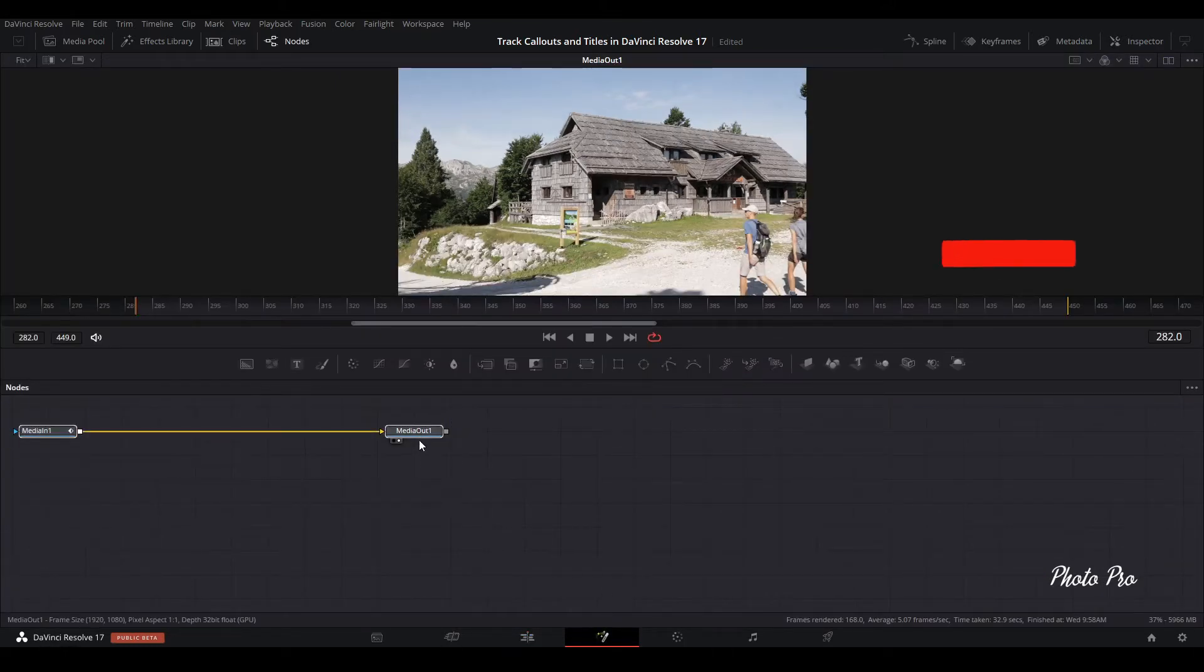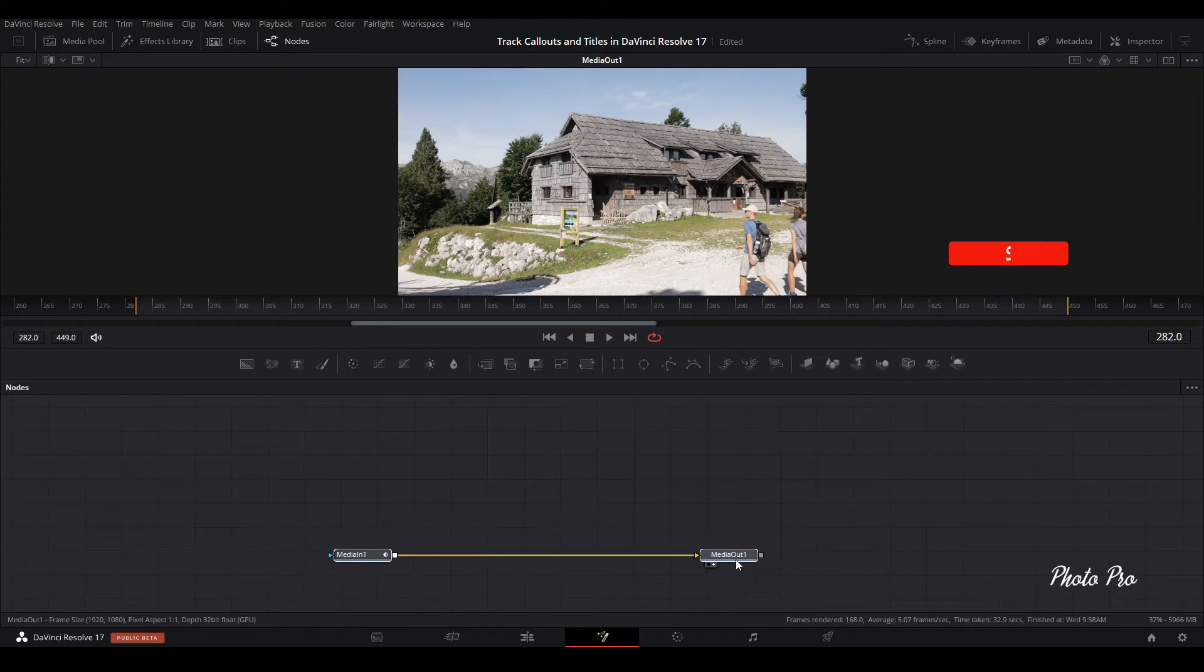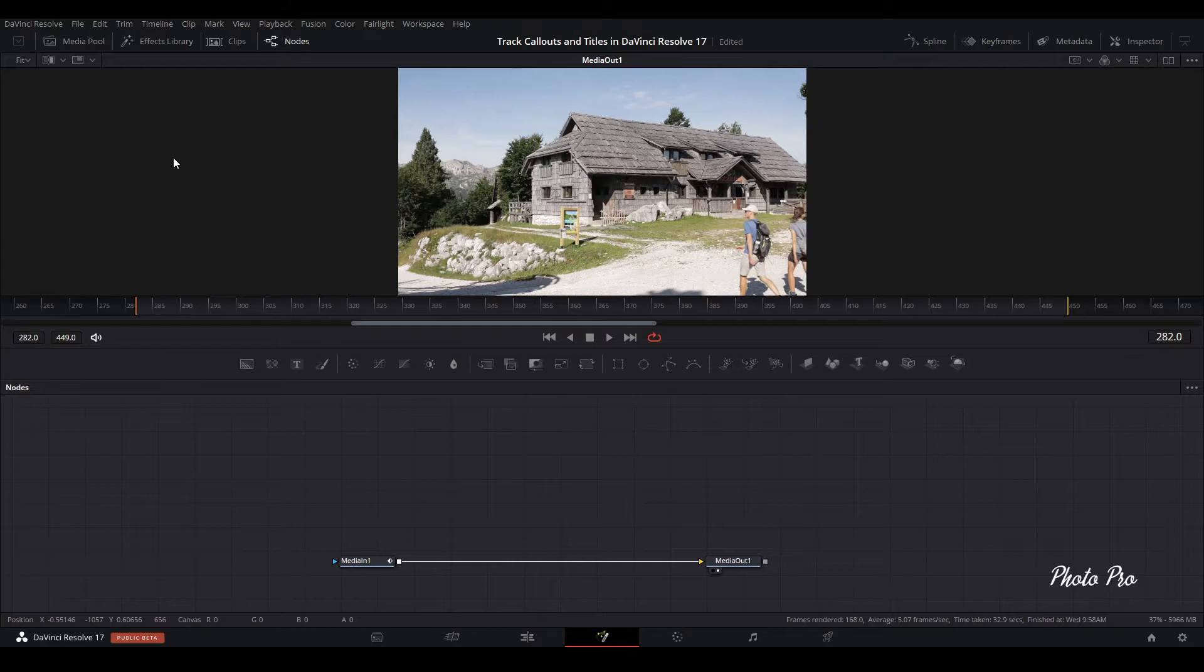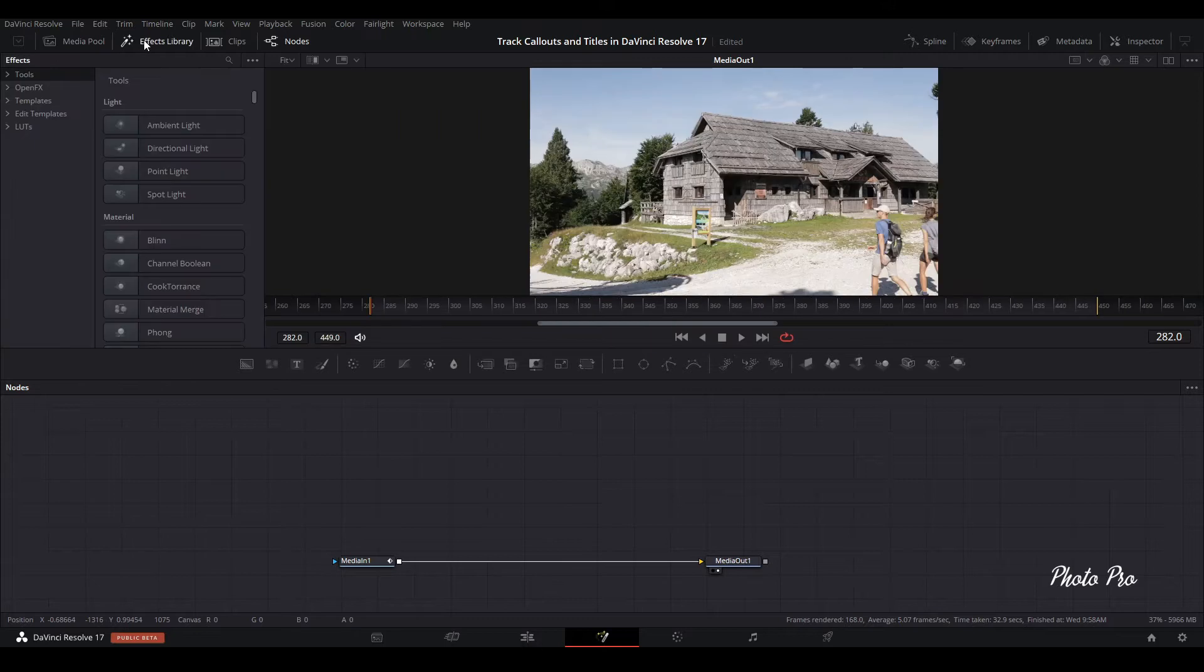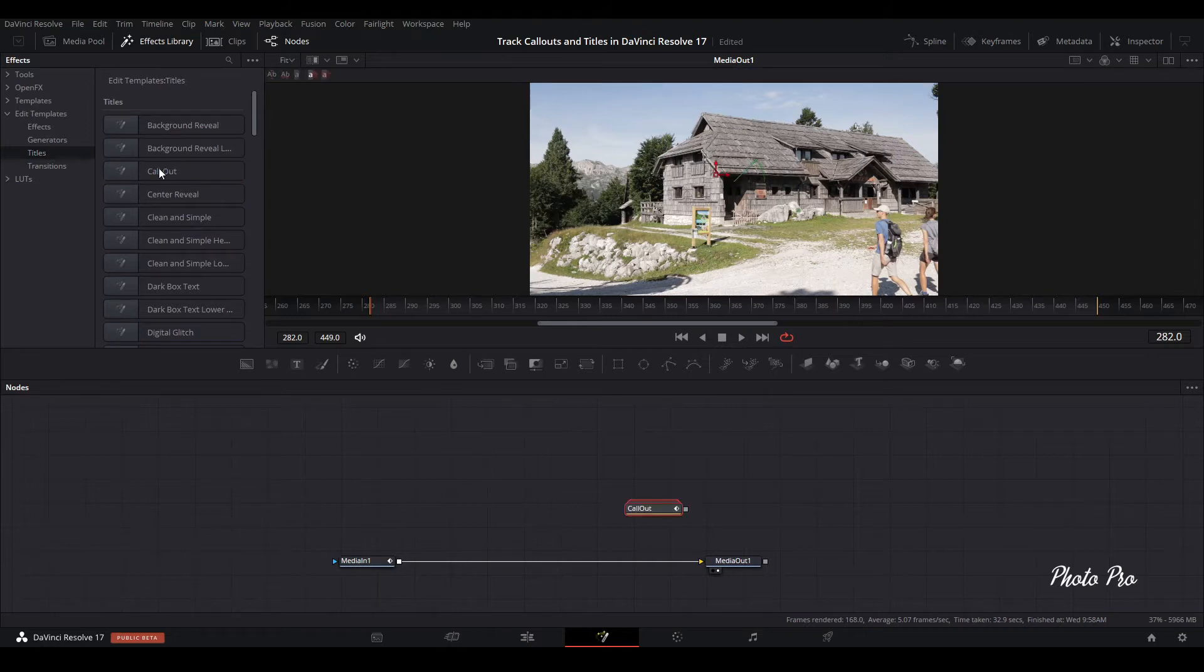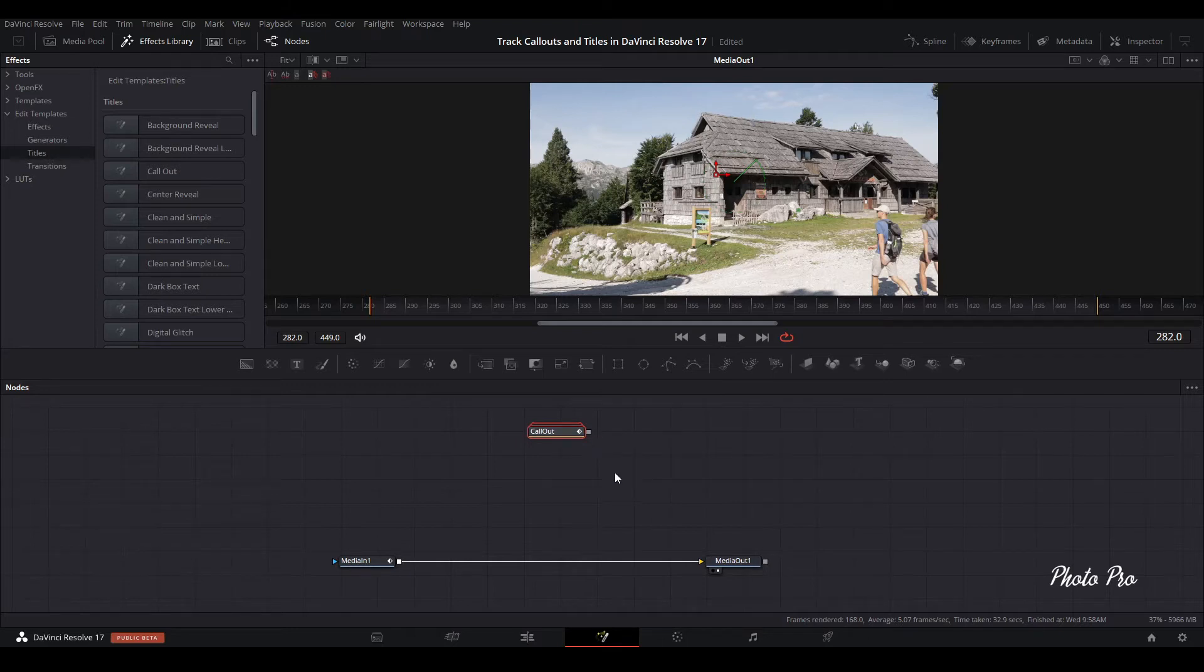In Fusion page we already have here media in and media out. Next thing is that we need a callout that is pre-installed in DaVinci Resolve 17. Let's go to Effect Library, open it, go to Edit Templates, go to Titles and just drag and drop callout on the area here.